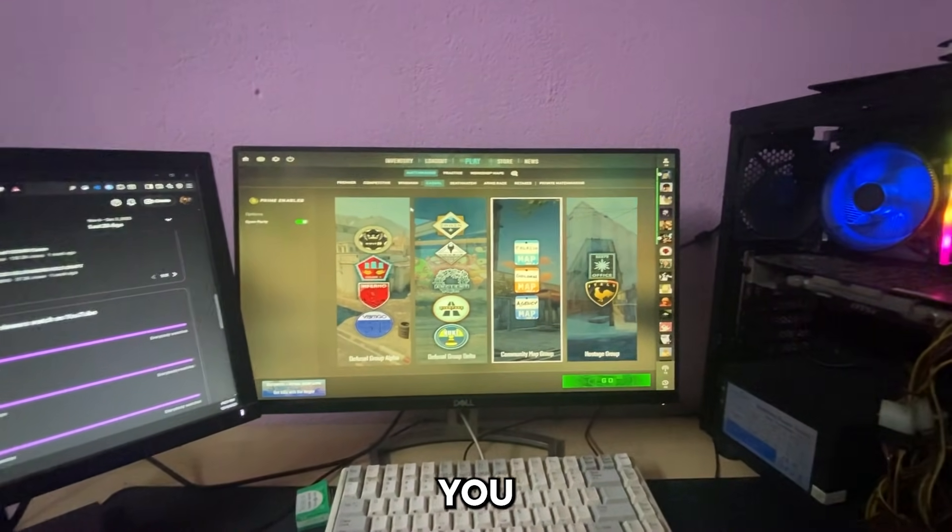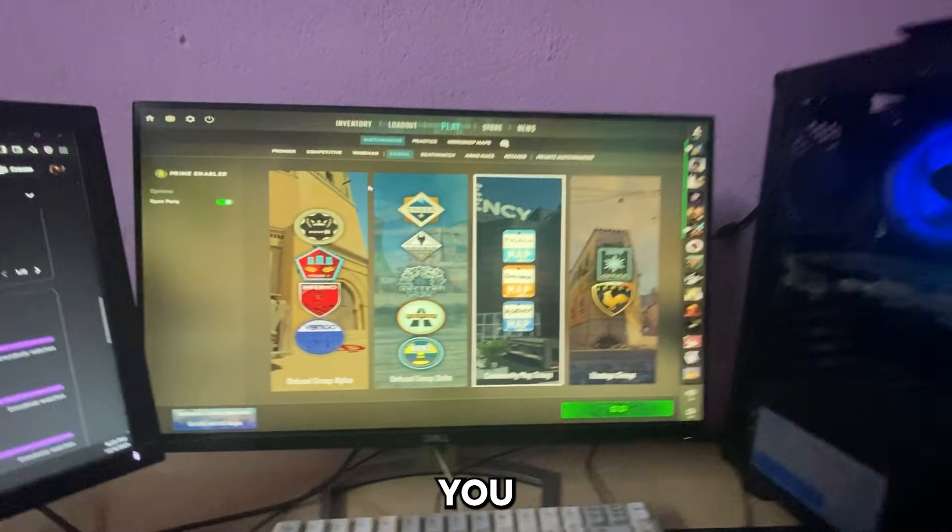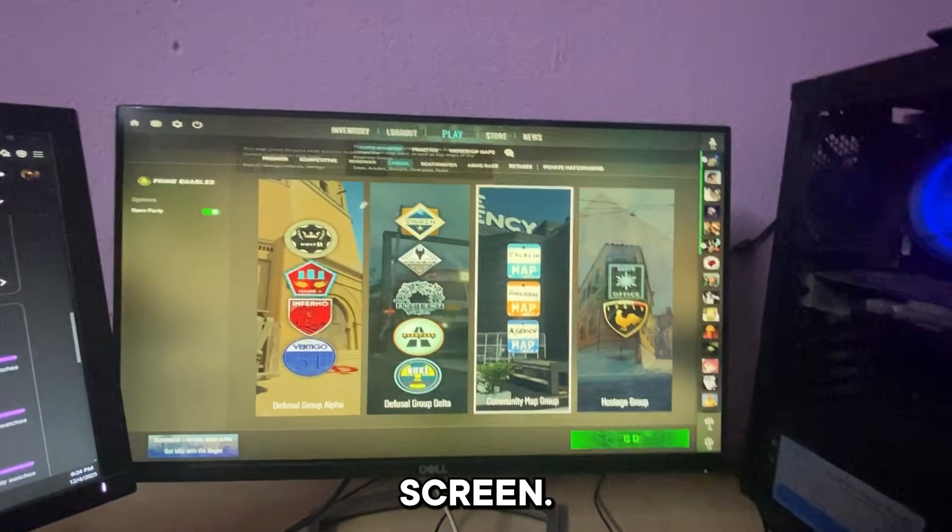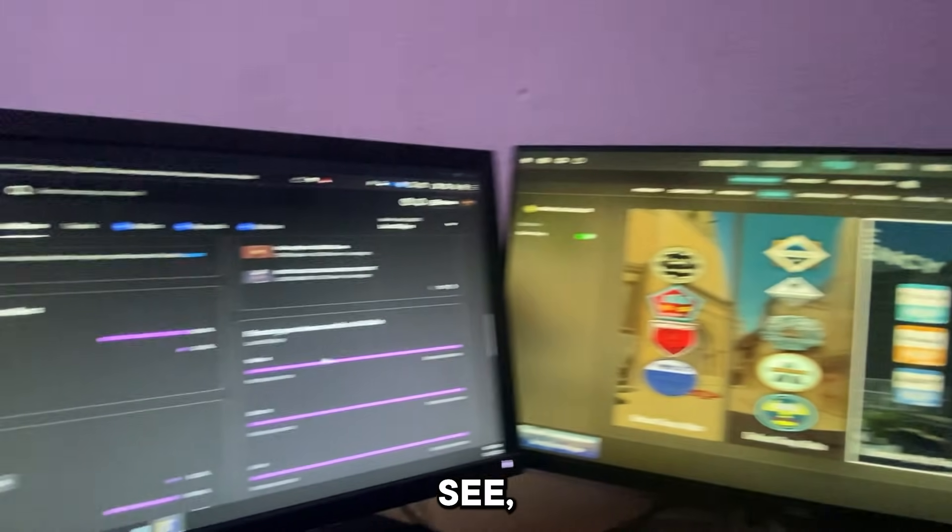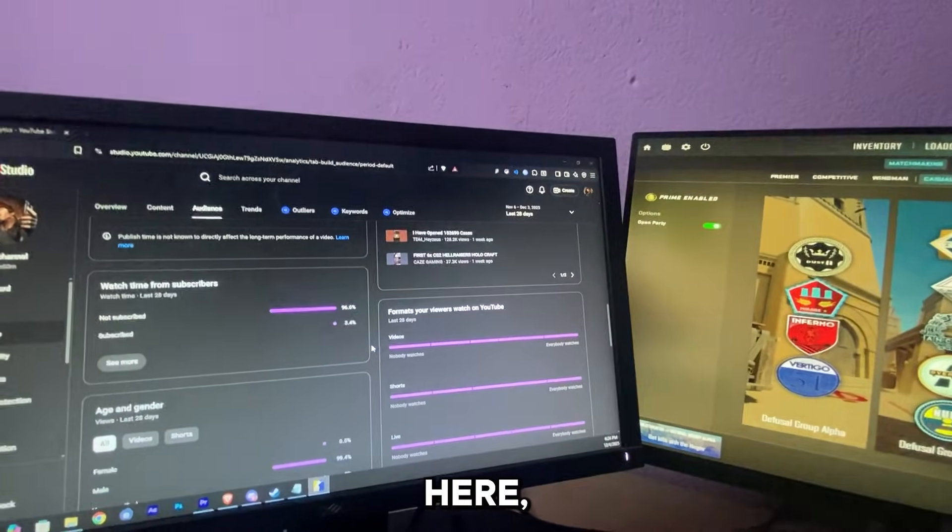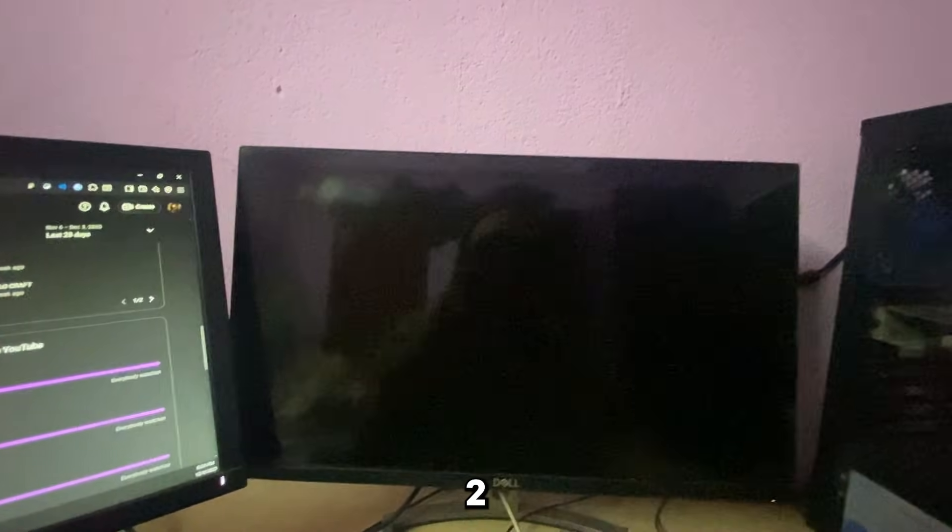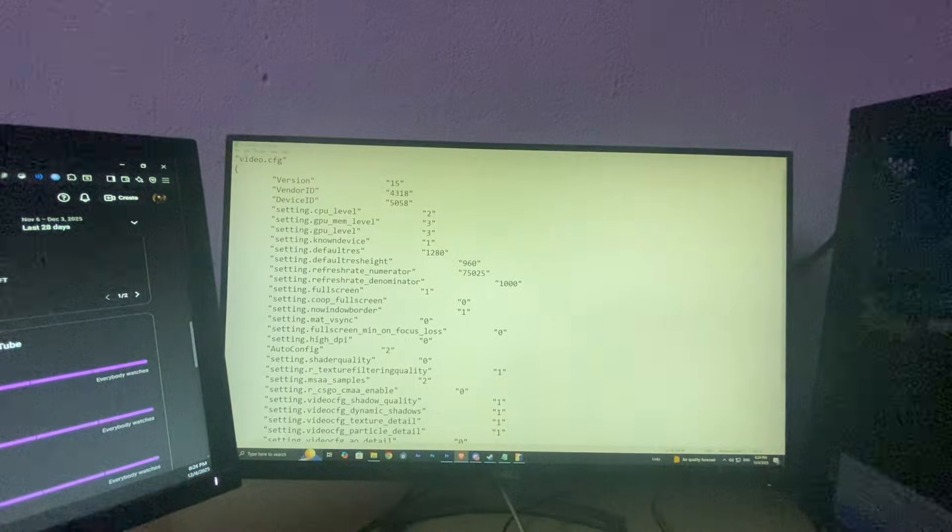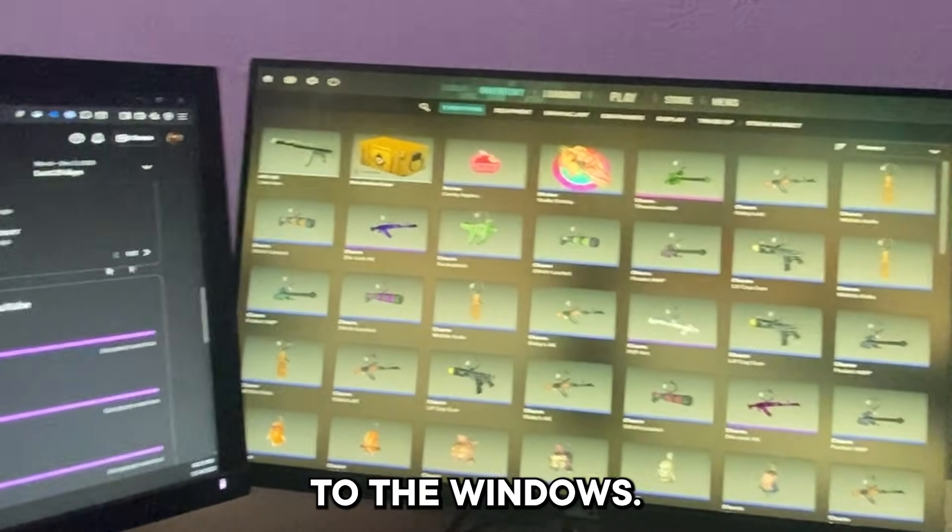This problem arises when you are using a 4:3 monitor and you have a dual screen. As you can see when I click over here, my Counter-Strike 2 minimizes and I get sent back to Windows.